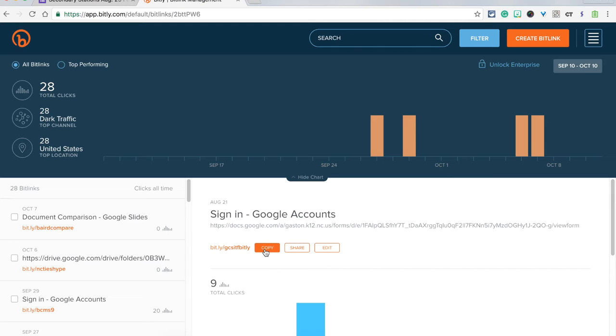From here you can choose to copy the bit.ly, share, or edit if you need to.